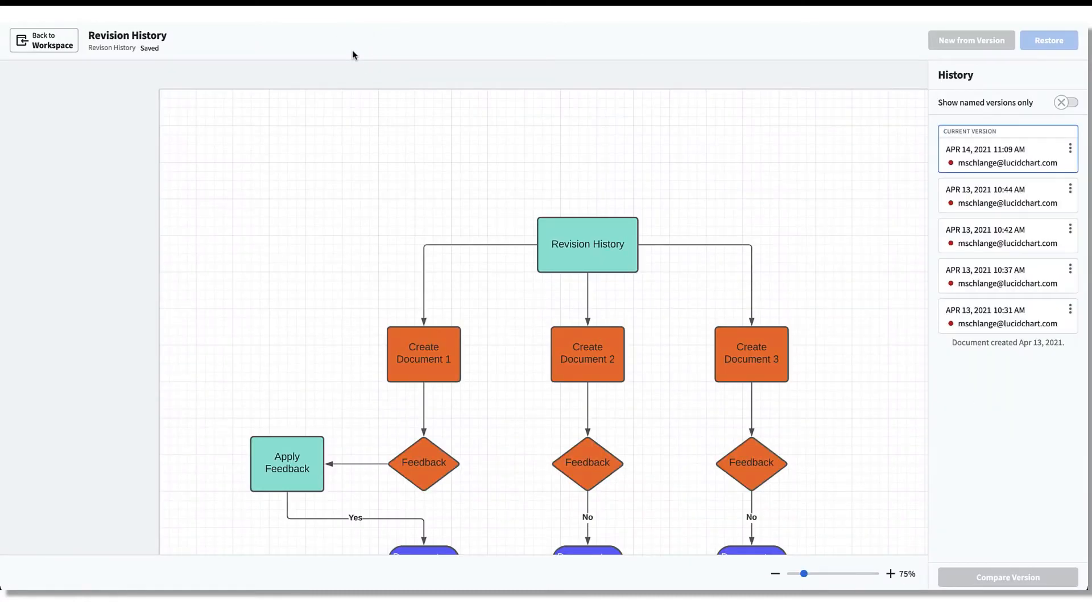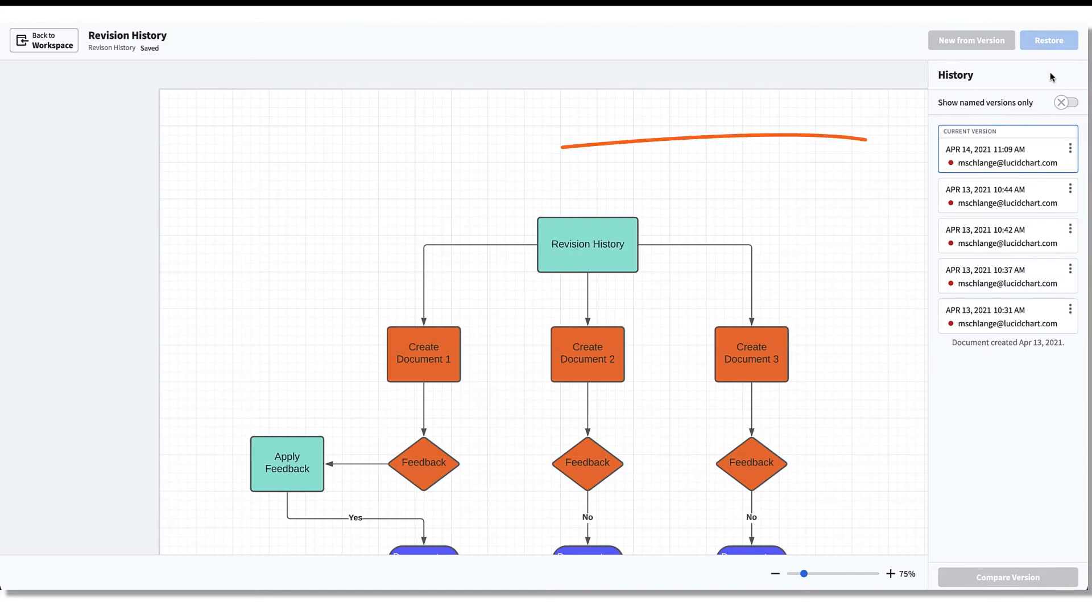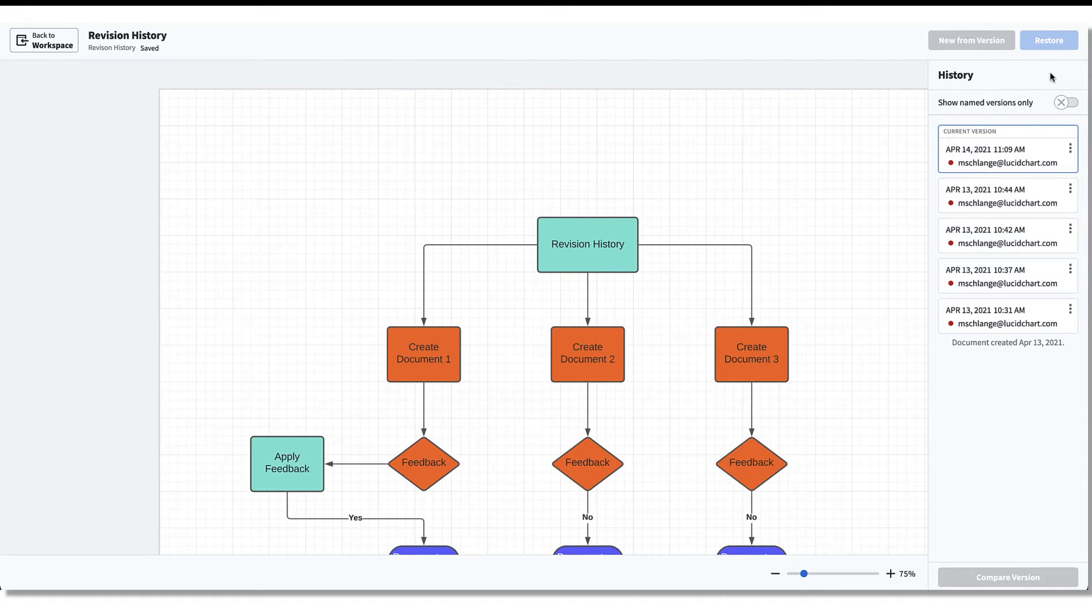Once clicked, the Revision History view will appear to the right side of your document. Don't stress if you ever forget to save your document. Lucidchart will automatically save all changes in a document every couple of minutes.